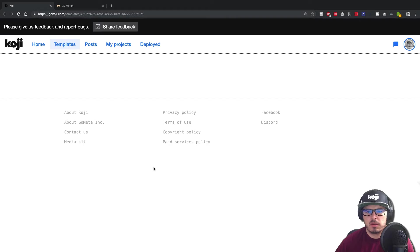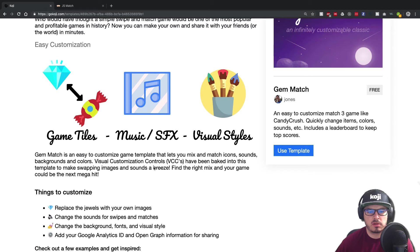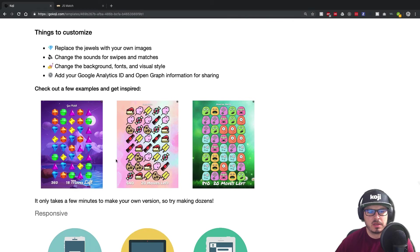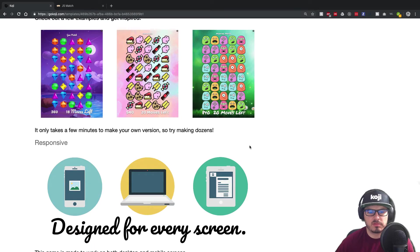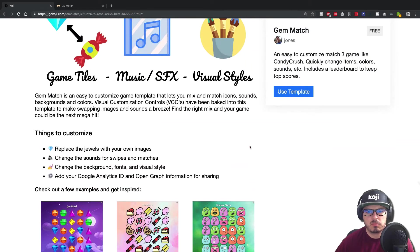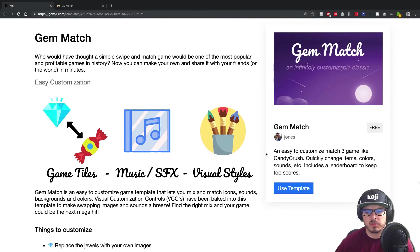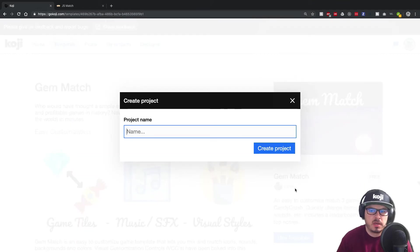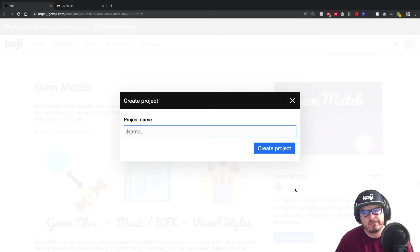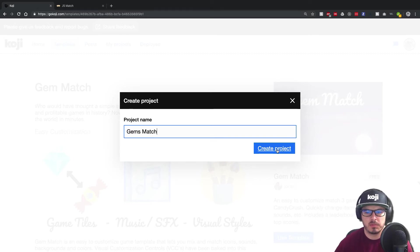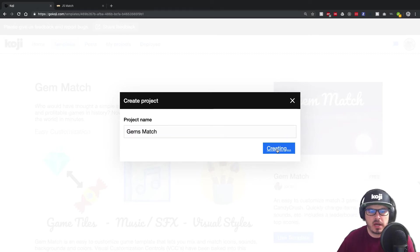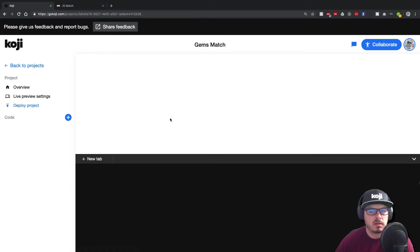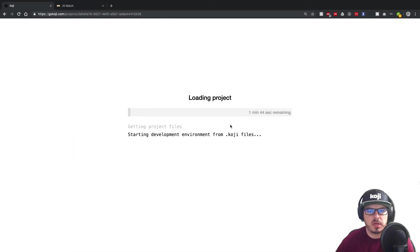So you can click on gem match here. It'll tell you a little bit about the project. You can see kind of some variations people have made with it. Sometimes it'll tell you what variables you can change out pretty easy. So we can click use template. We'll give it a name. And I'll say gem's match. I'll just give it any name. You can create it, whatever. I called the other one JS match.